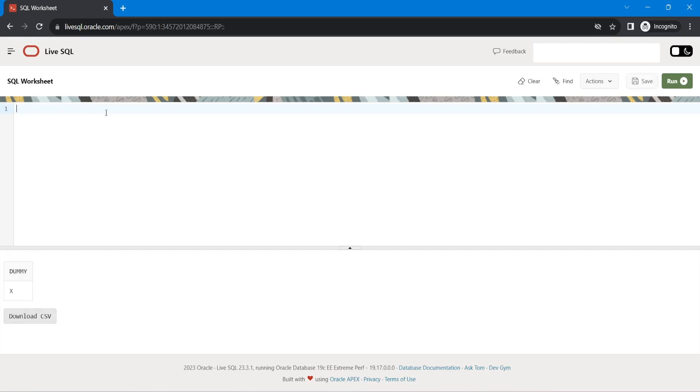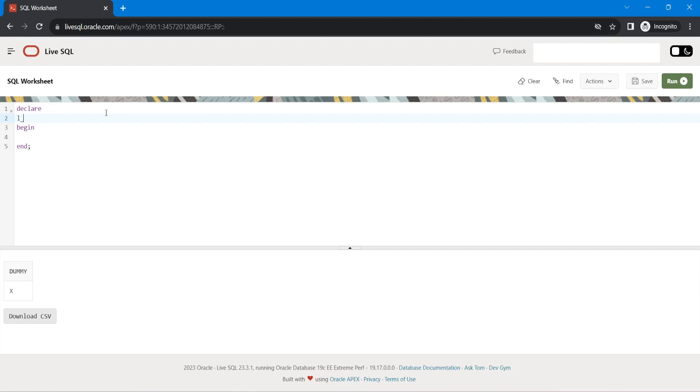but here we can write anonymous block also. Declare, begin, and I will just declare one variable. I will be val, varchar2, moving size 20.